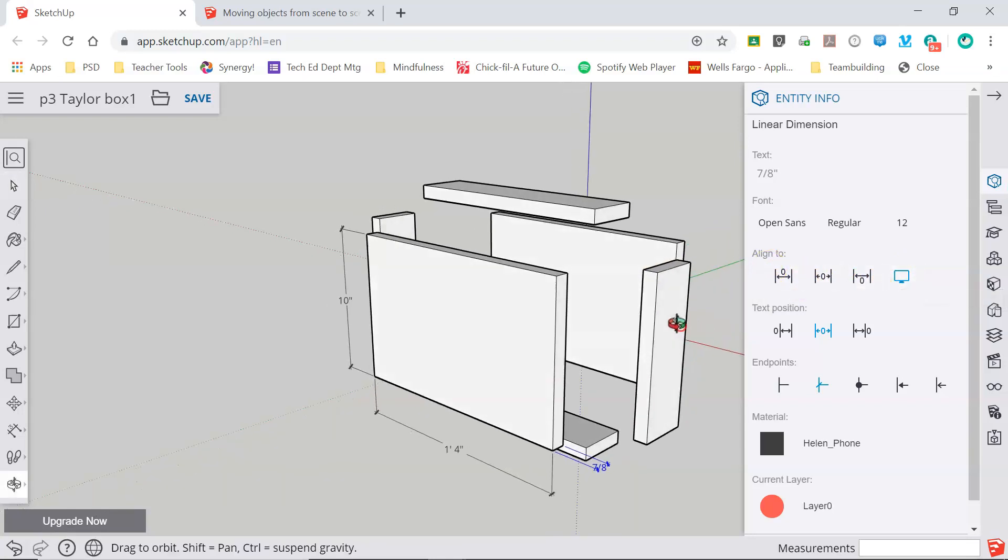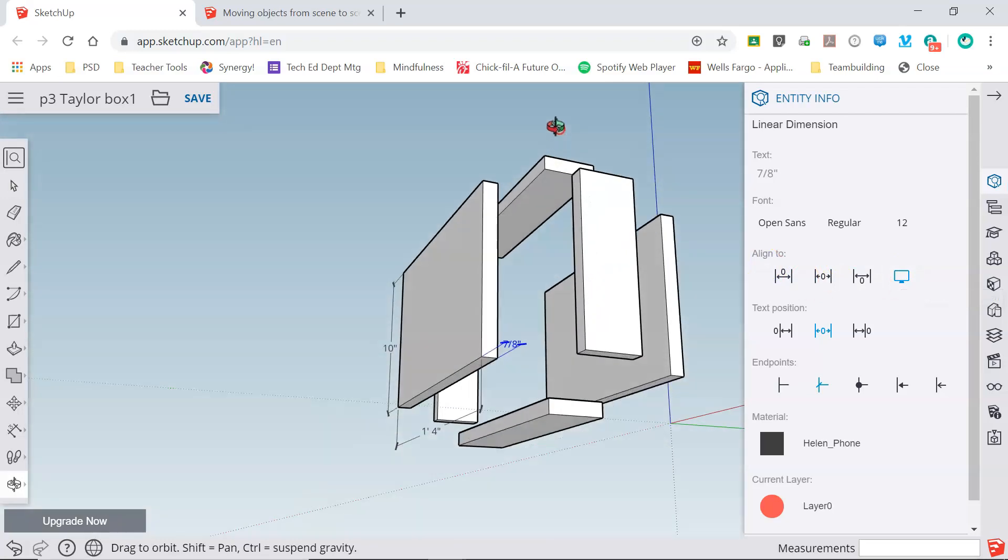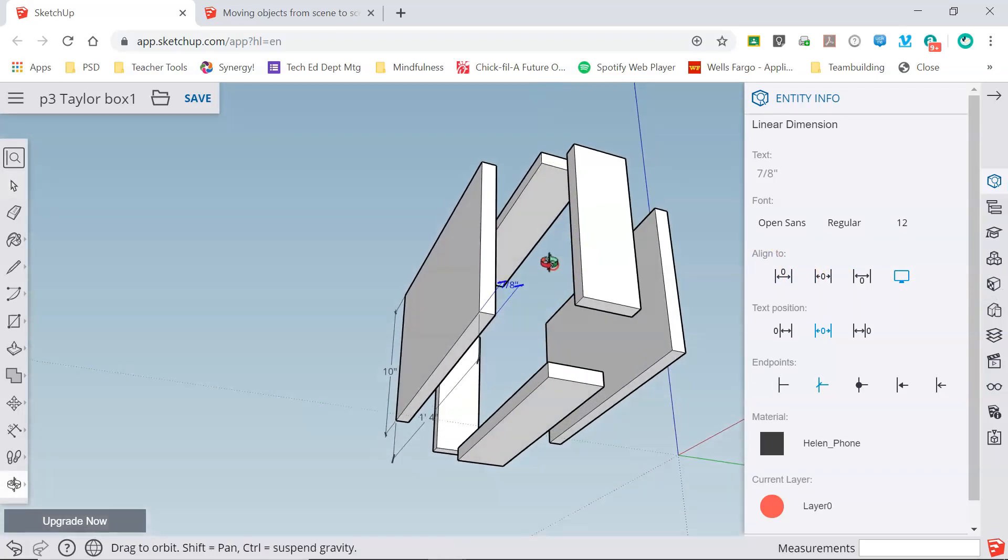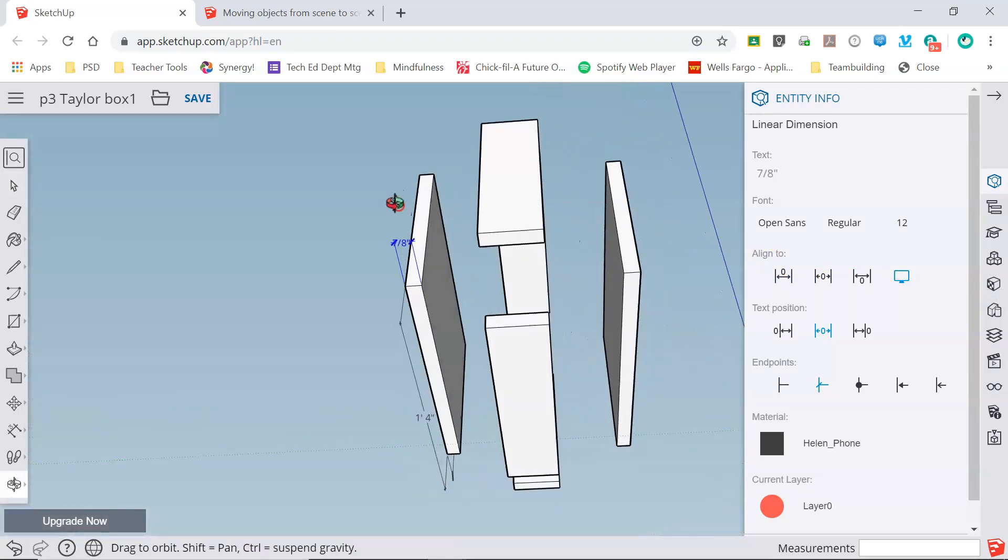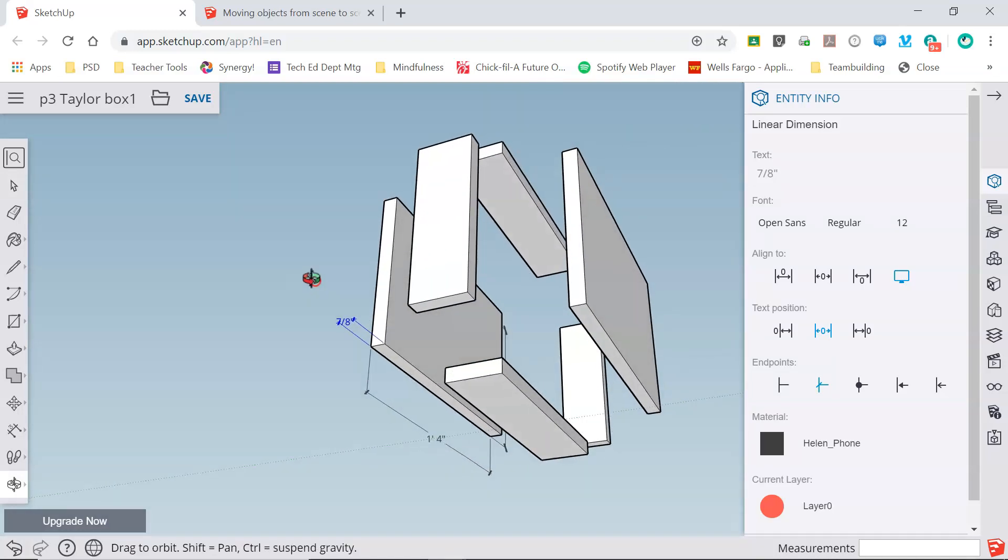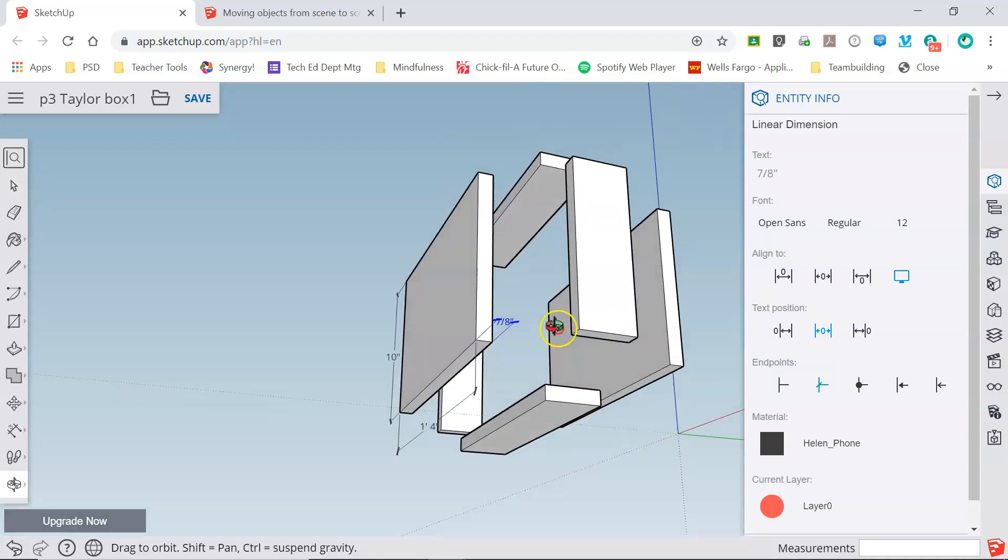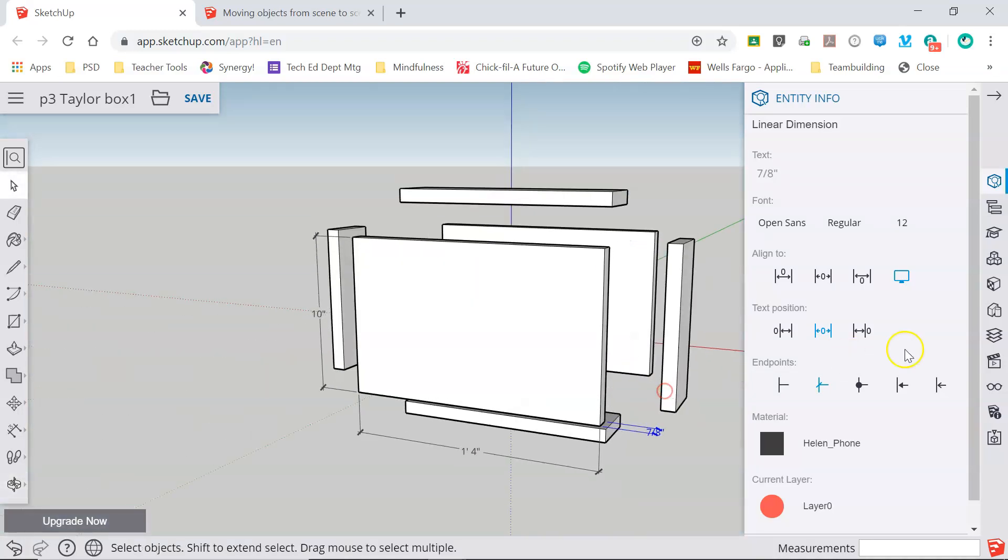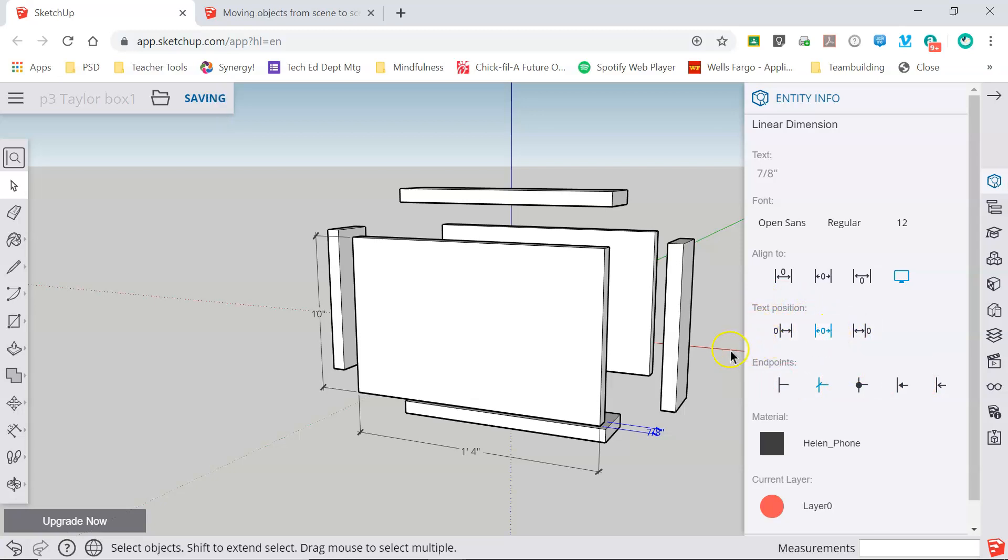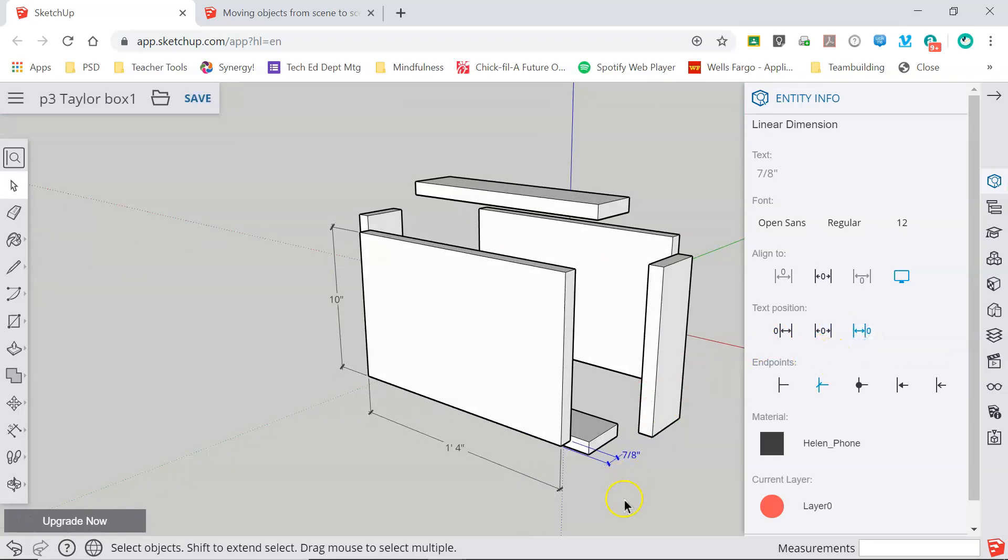So as I orbit around my model that dimension of seven-eighths always stays visible and oriented to my view. You can choose your endpoints and you can also choose the text position right here. Currently you can see it's positioned centered between the lines and what I'm going to do is I'm going to position it to the right of the dimension lines and now you can see that's much easier to read.